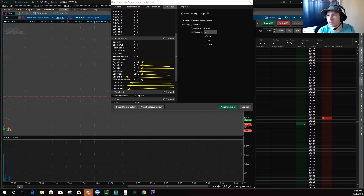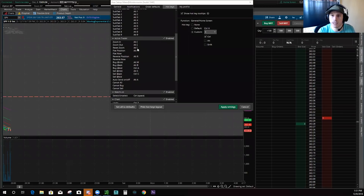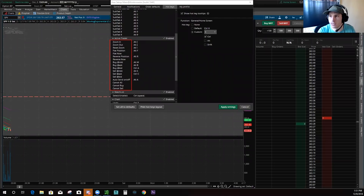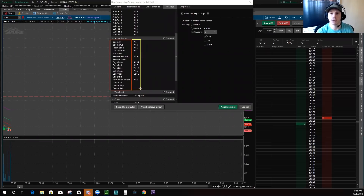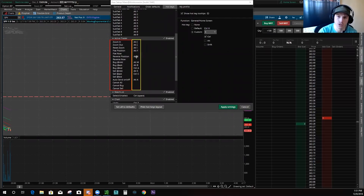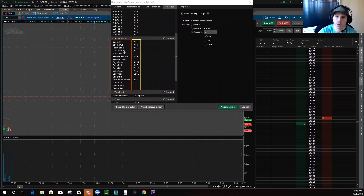That covers all the hotkey commands. Now, you cannot change what's in the red box — those are the fixed options available through Thinkorswim. In the yellow box you can change and customize the commands — that's where you choose what to hit on your keyboard to make any of those purchases or sells happen. As you can see, they're pretty limited, which is why I don't use hotkeys on Thinkorswim and why many others probably don't either.